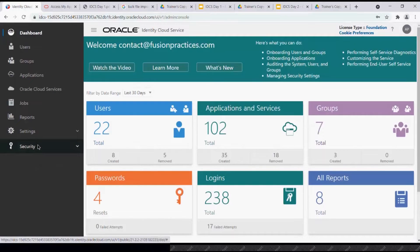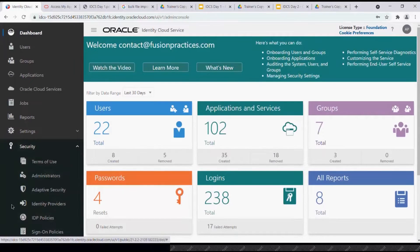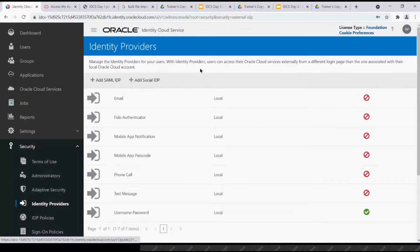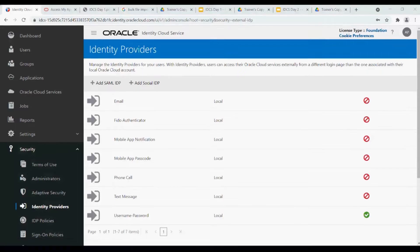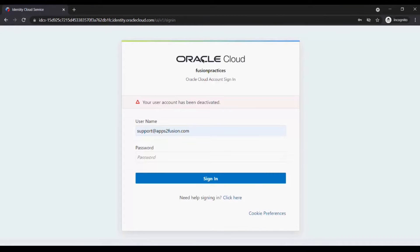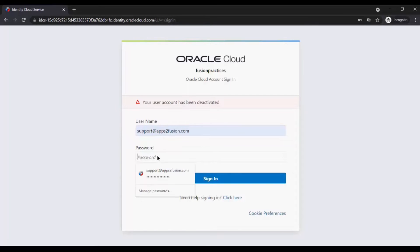So on the dashboard, under Security, you can see the word Identity Providers here. Whenever you click on Identity Providers, these are all there by default. Currently, what is the process of logging into IDCS? We are logging in directly with the Oracle IDCS login page as an authentication store, because this account is present in IDCS, the password was set, and we give those credentials to sign in.